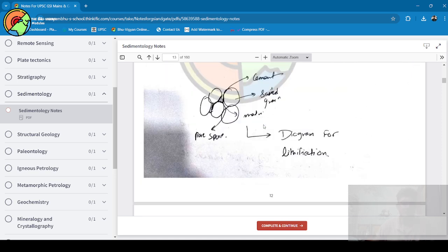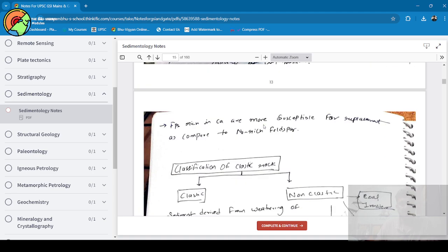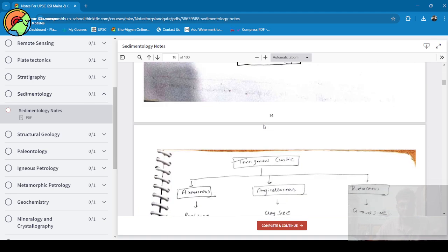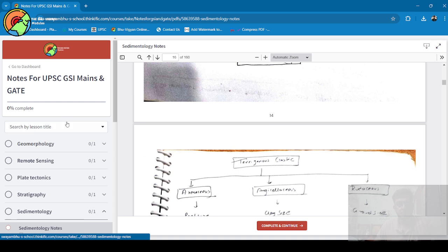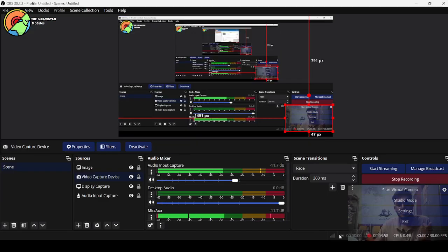You can purchase it from there and refer it and boost your preparation. Thank you everyone for watching this video.